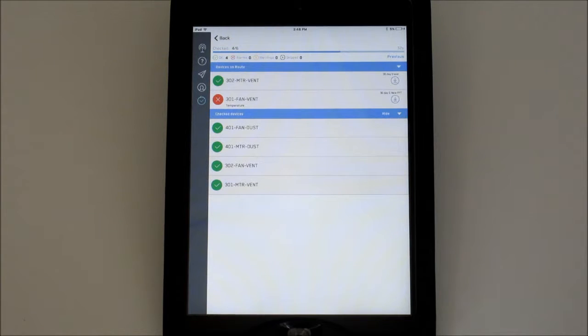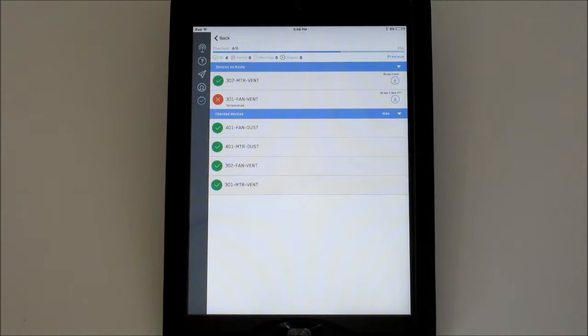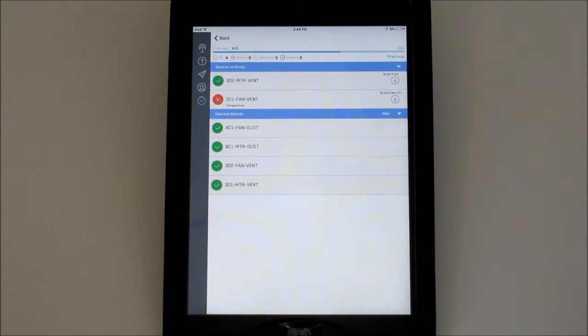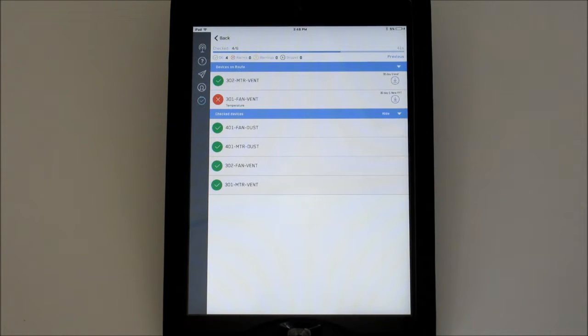Notice the timer on the top right of the screen. This is an easy way to track how long this route has been active. To see how long it took last time for comparison, press and hold Previous.